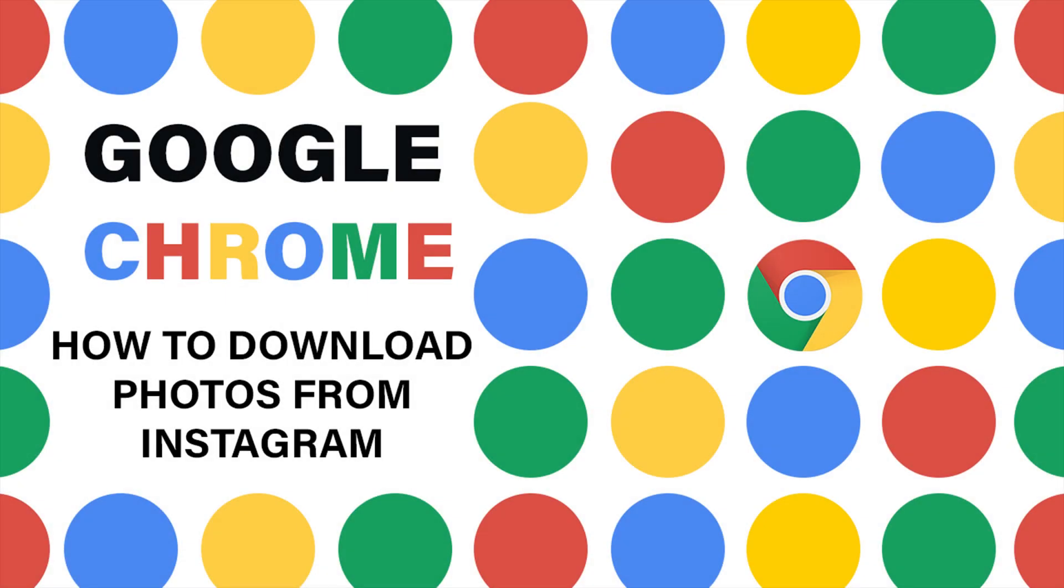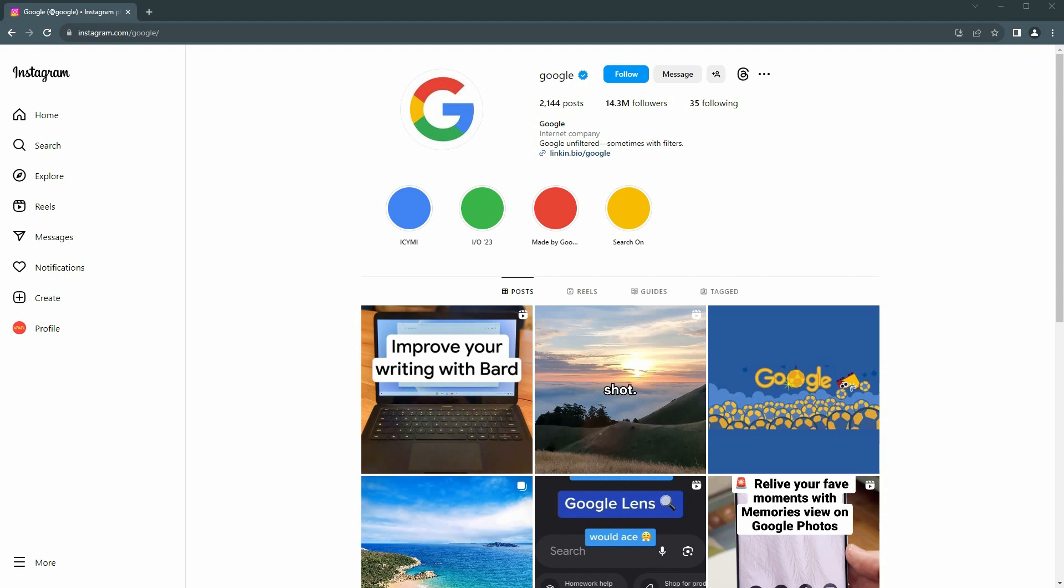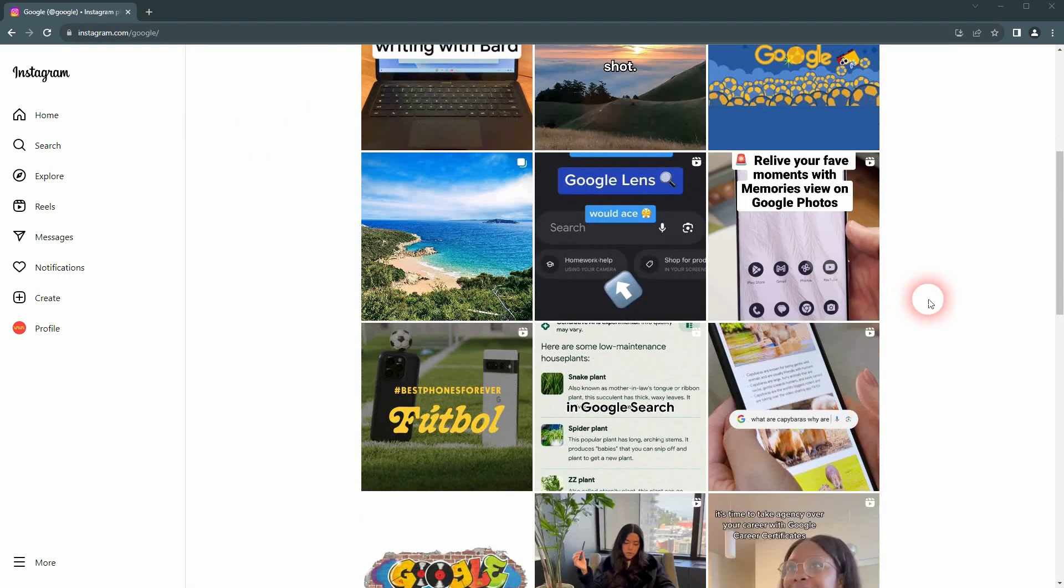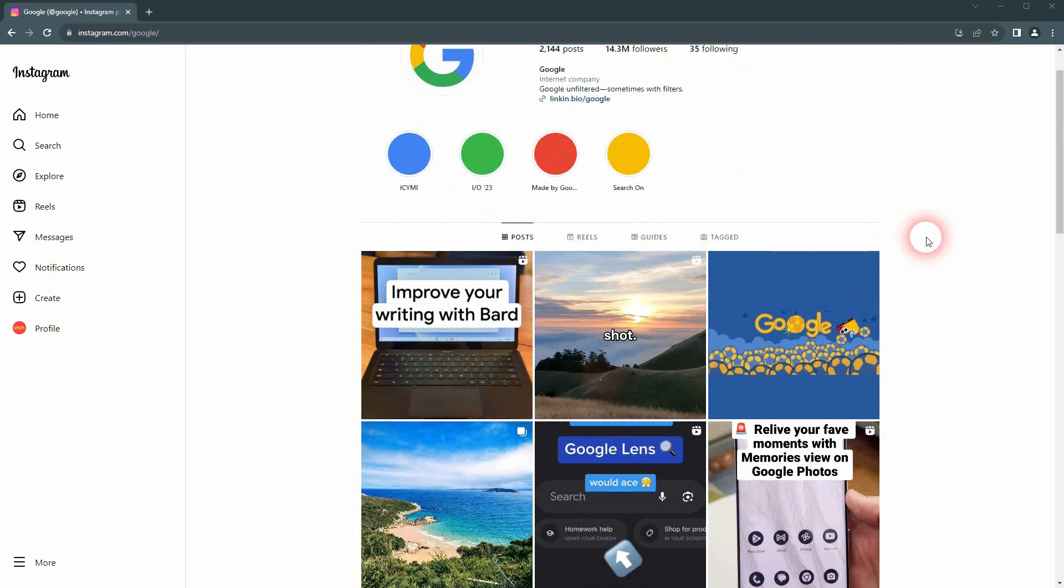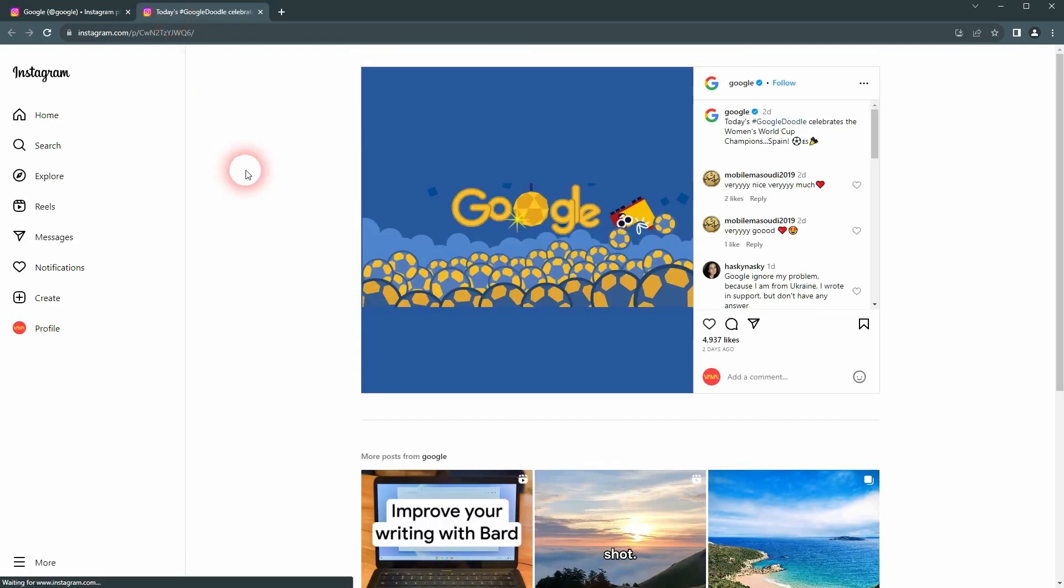We're back to using Google Chrome. You can download any Instagram photo with it. I'm here on Google's Instagram. Let me just pick maybe this post right here. I'll open it in a new tab, right-click on it.